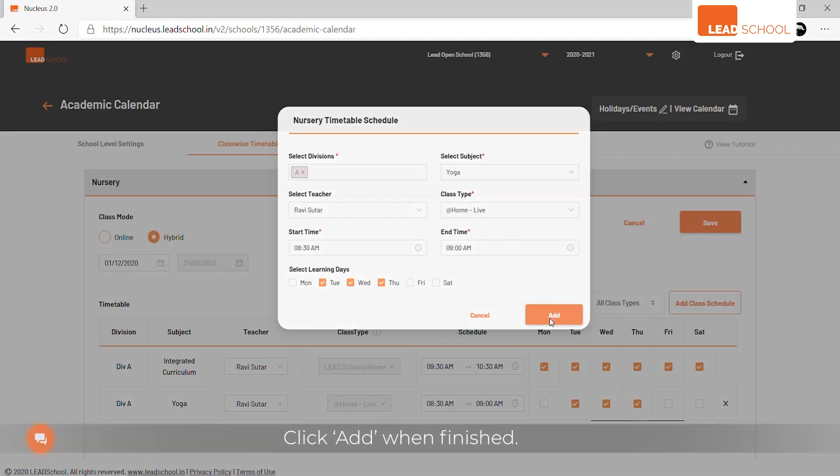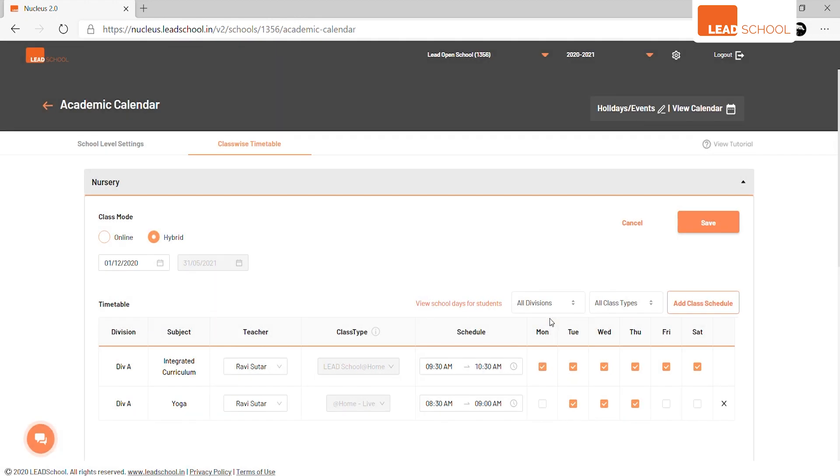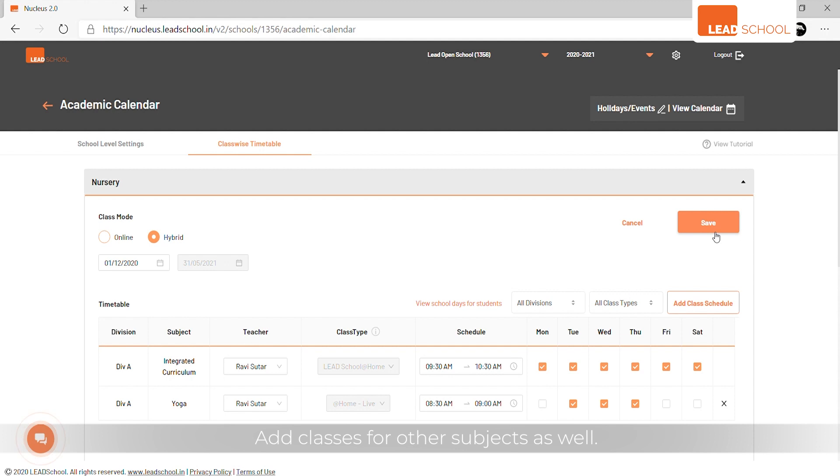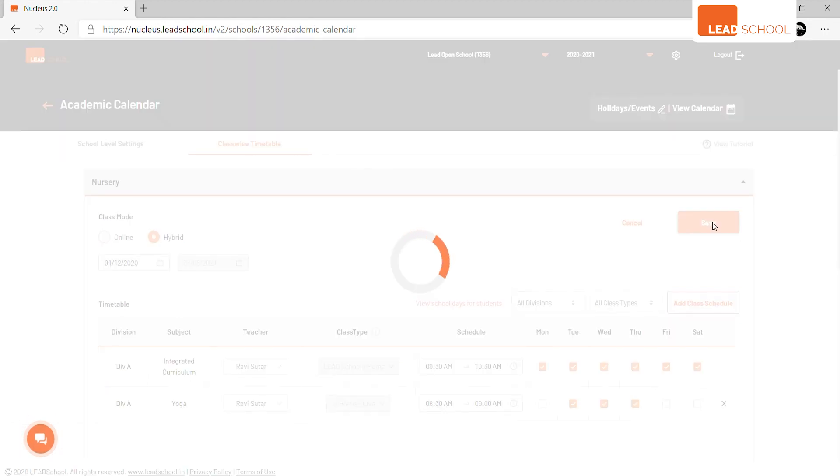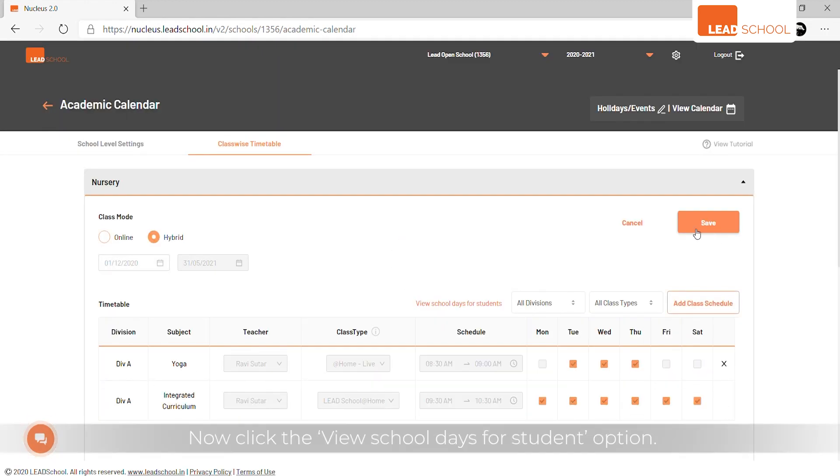Click Add when finished. Add classes for other subjects as well. Now click the View School Days for Student option.